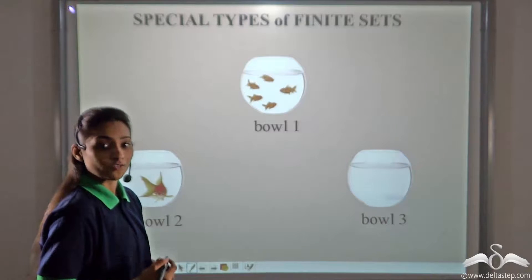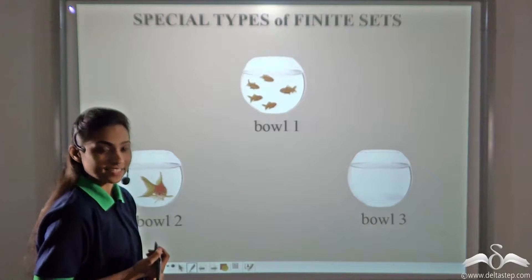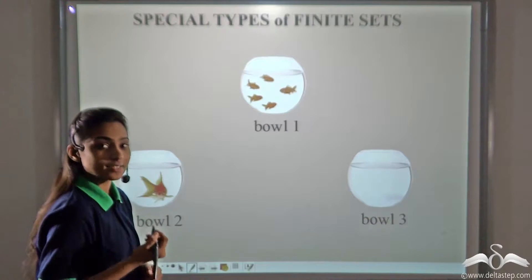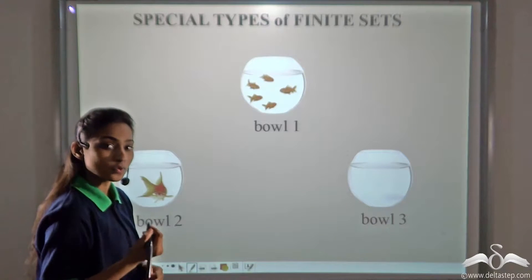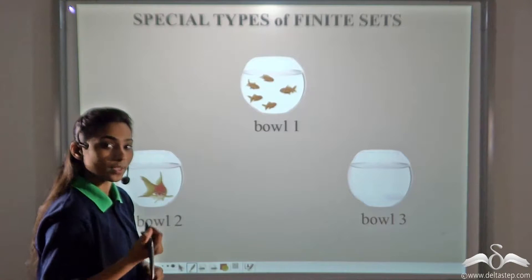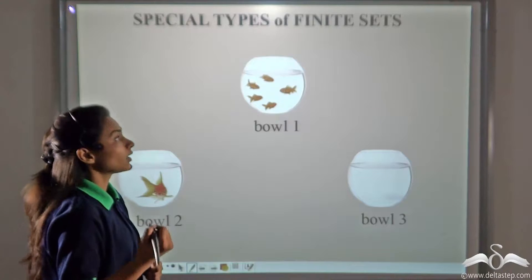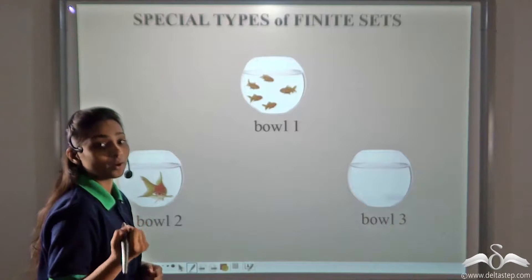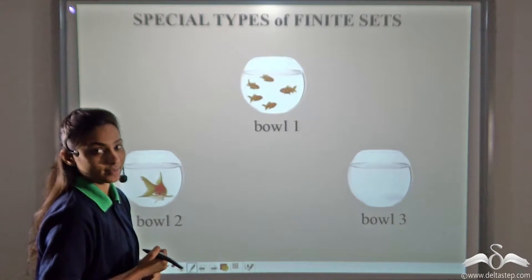We already know what finite sets are. Finite sets are those sets whose elements we can count. Today we will learn what are the types of finite sets.